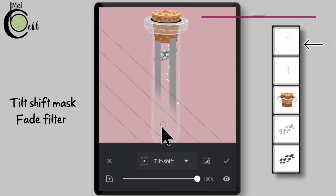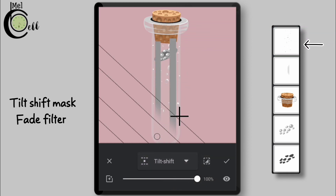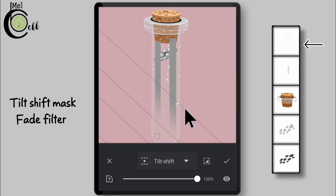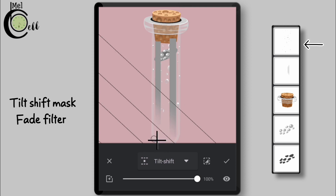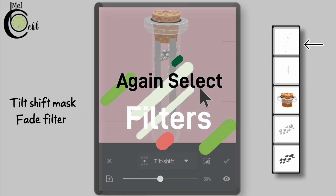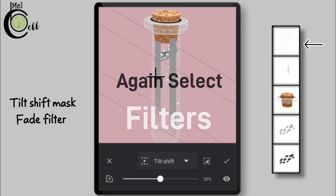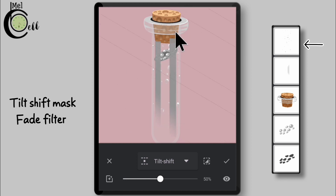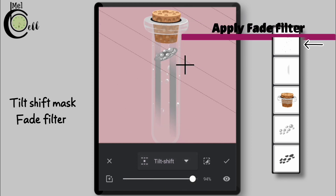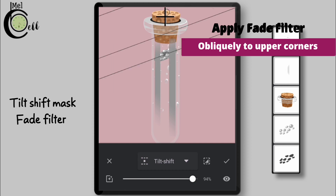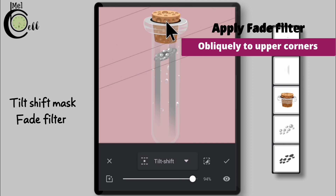Apply fade filter to lower rectangle corners. Apply fade filter to upper rectangle corners.